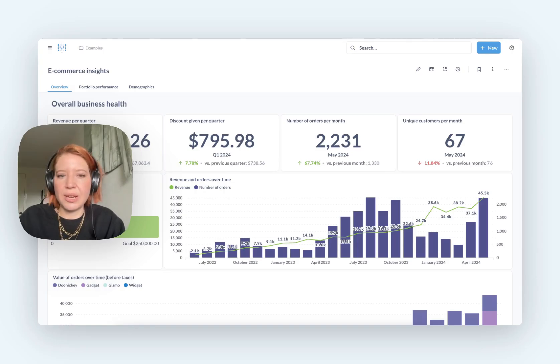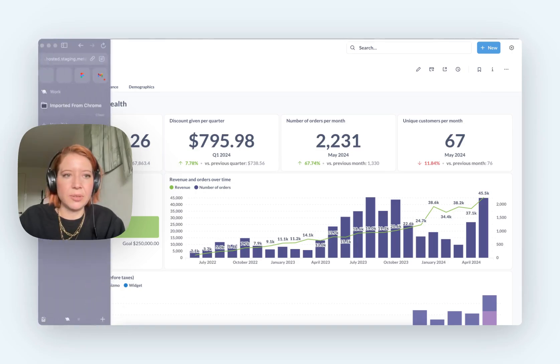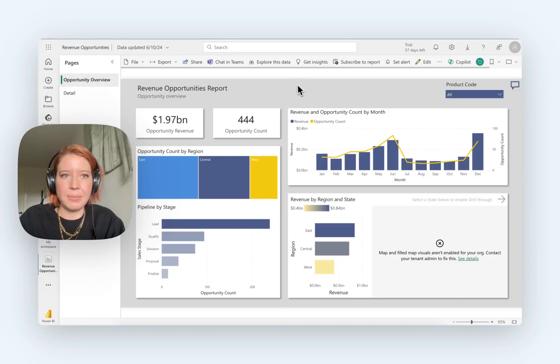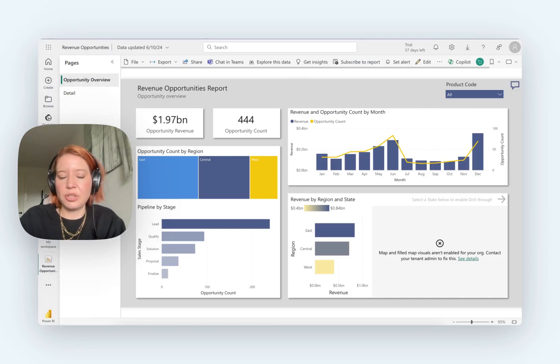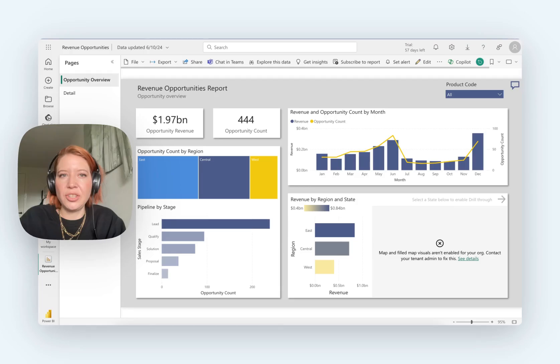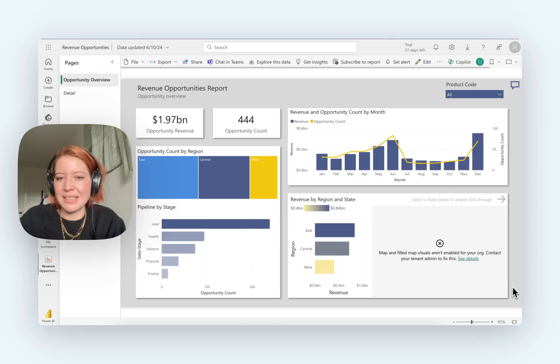So let's take a look at the two side by side. Let me jump over into my Power BI tab here. So this is a free trial of Power BI. This is one of their sample dashboards. And you can see it's kind of nostalgic. I'm just missing Clippy here on the side.